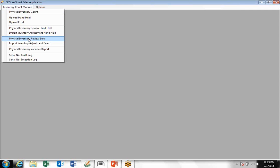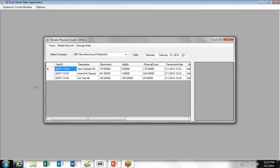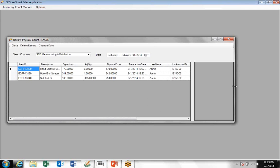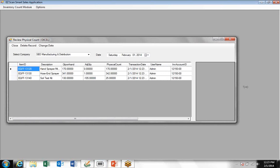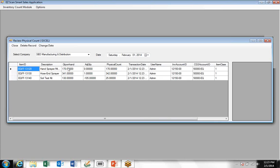The next thing you're going to do is review the Excel counts. This is the information that was entered. It shows you the on-hand quantity, shows you the physical count, and the adjustment quantity is zero in the first case, then one.